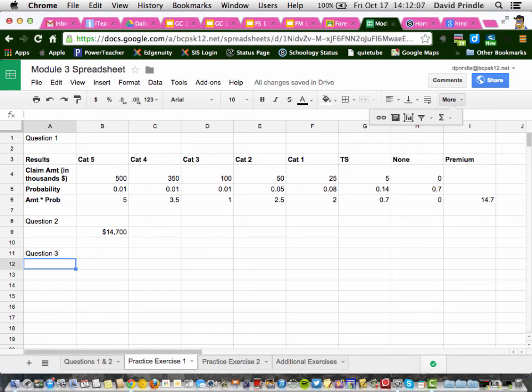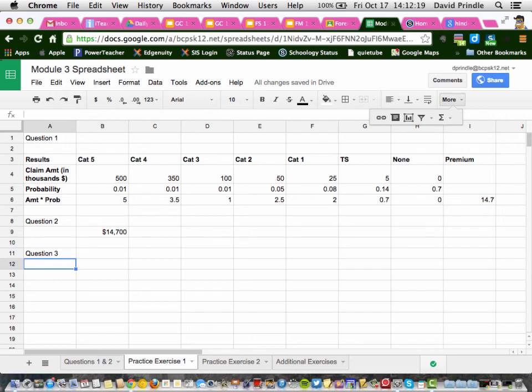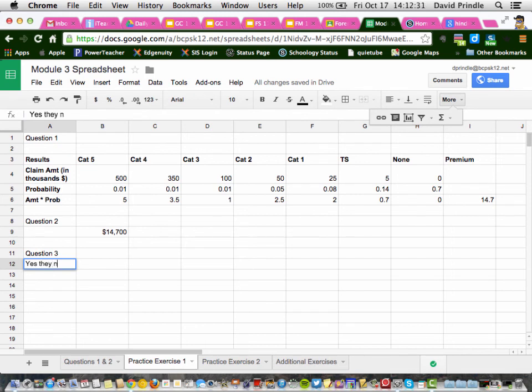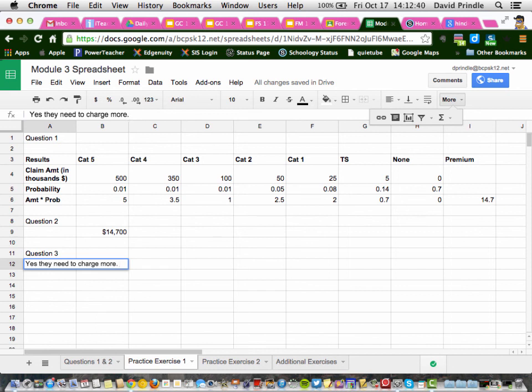So they have to charge more. And remember the $14,000 is just in case something happens. That doesn't include the company's overhead and profit. So once you put your answer in here, good. Question Maggie, how much profit does any company need? I'm going to just put a bunch of words in here. They got to account for overhead and profit, etc.